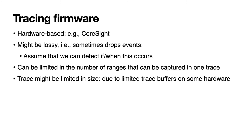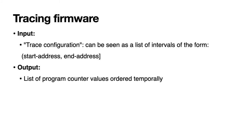As for the execution tracing we assume that the trace mechanism used will be hardware based as we're operating on real devices but we don't assume that it's perfect so it might be lossy, sometimes events might be dropped. If that is the case we assume that we can detect if and when that occurs. We also assume that the tracing mechanism might be limited in a number of ways so for example it might be limited in terms of the number of ranges we're able to trace or it might also be limited in terms of how much we can actually capture in one go. So in all to trace the firmware we'll have a trace configuration as input which we can view as a list of intervals of the form start address end address and as output we'll get a list of program counter values ordered temporally representing the basic blocks that got executed.